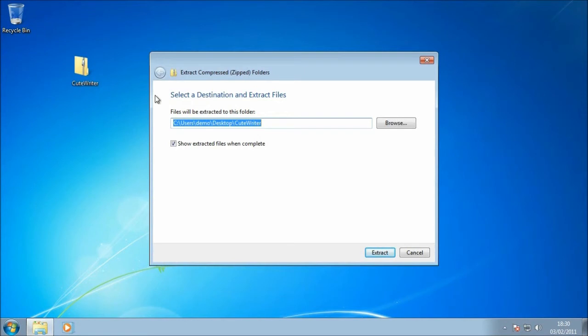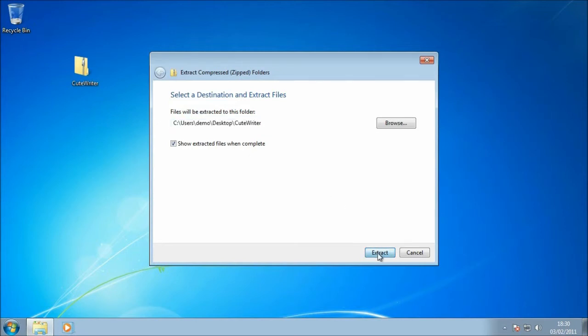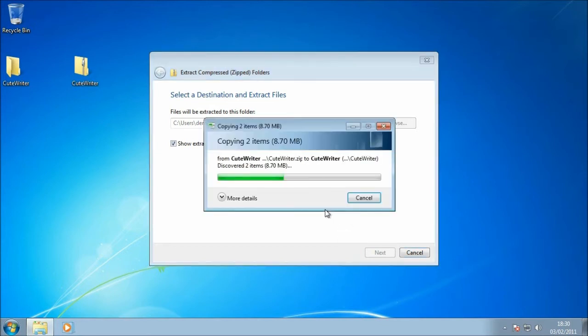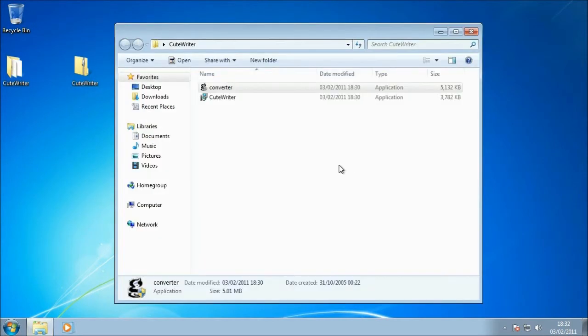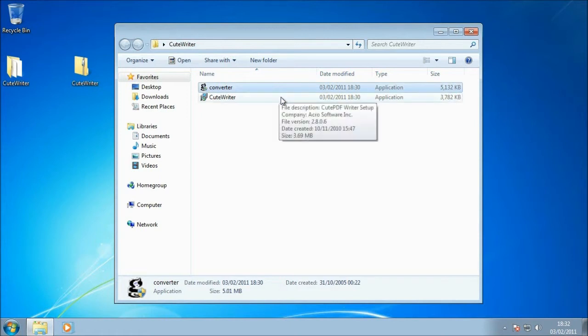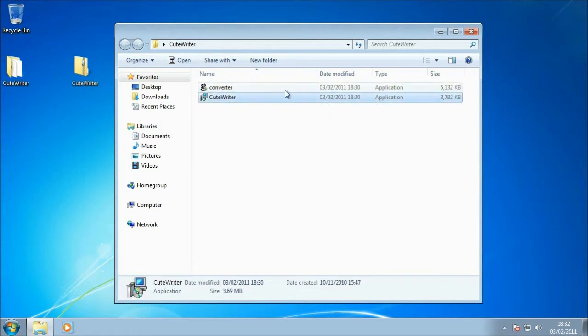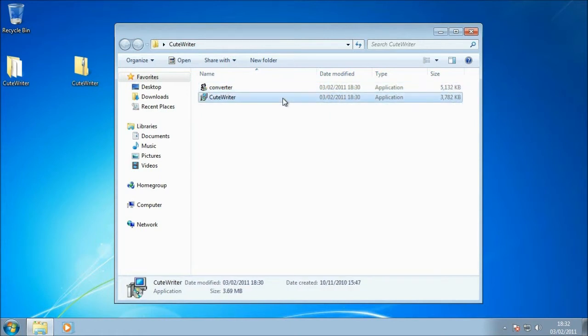This should work for you if you're using Windows XP, Vista, or Windows 7, so you should be good to go there. If you do have WinZip or something like that, or something else installed, just extract those files to the desktop or unzip them. Okay, so the files have now been unzipped and we can see we've got the two components that I mentioned earlier, Converter and CutePDF Writer.